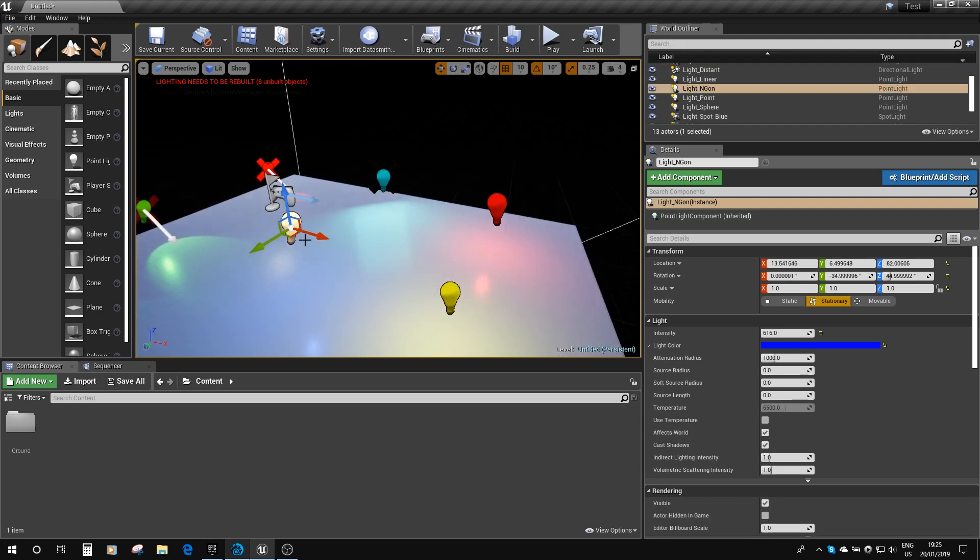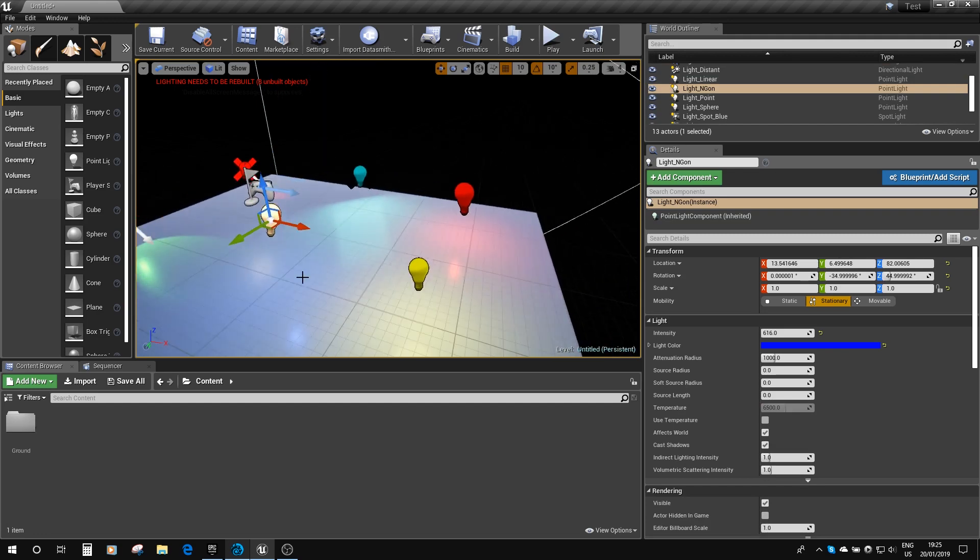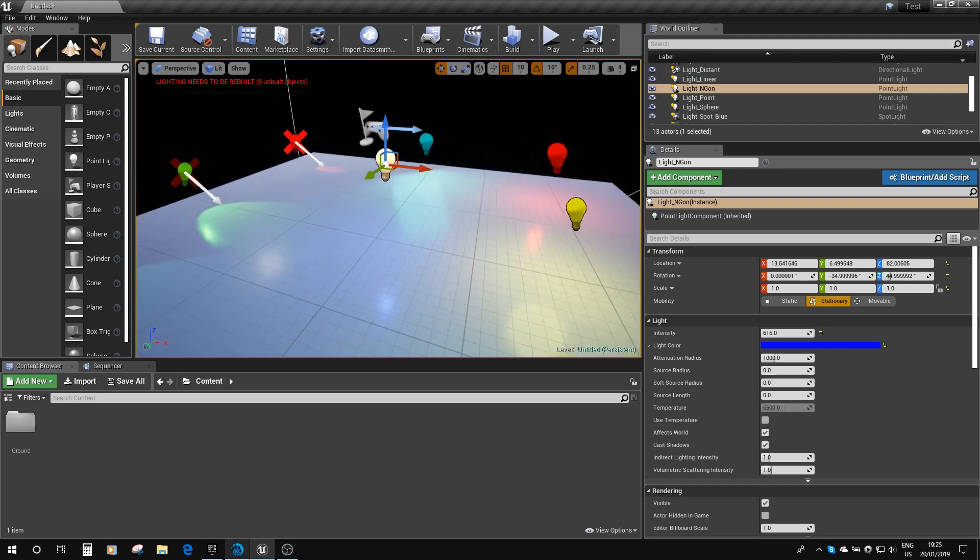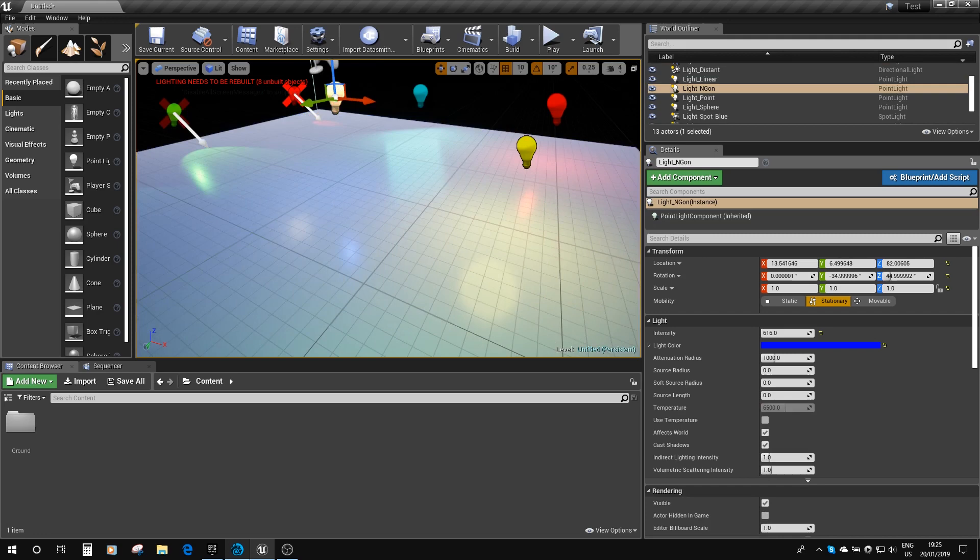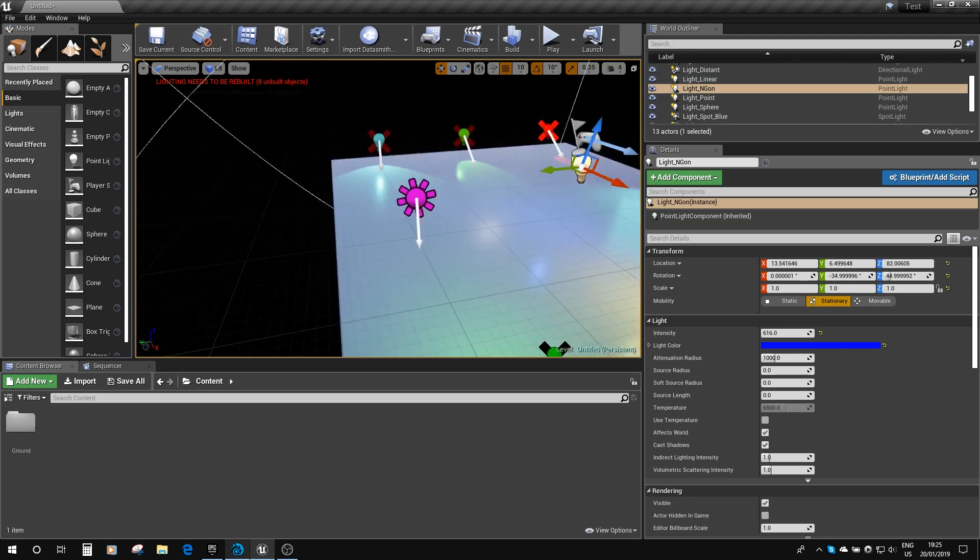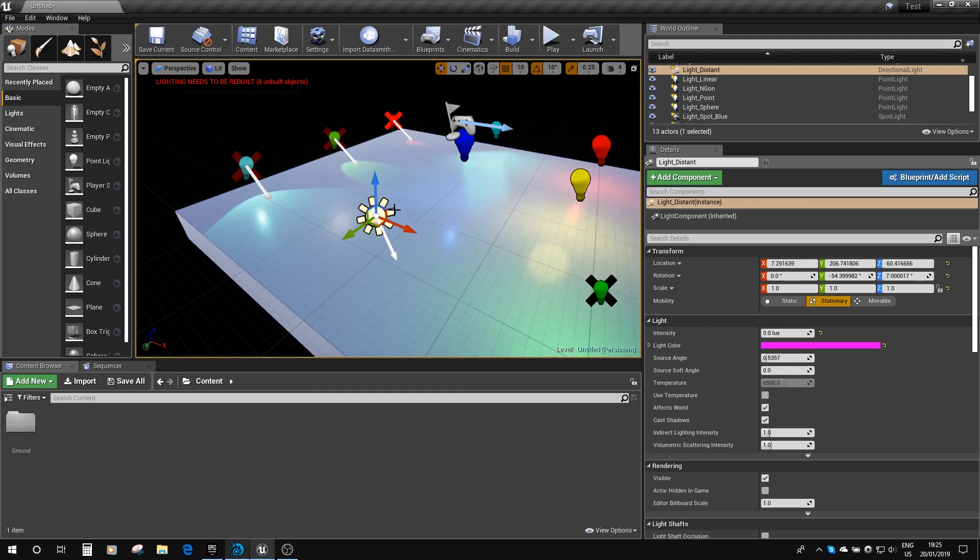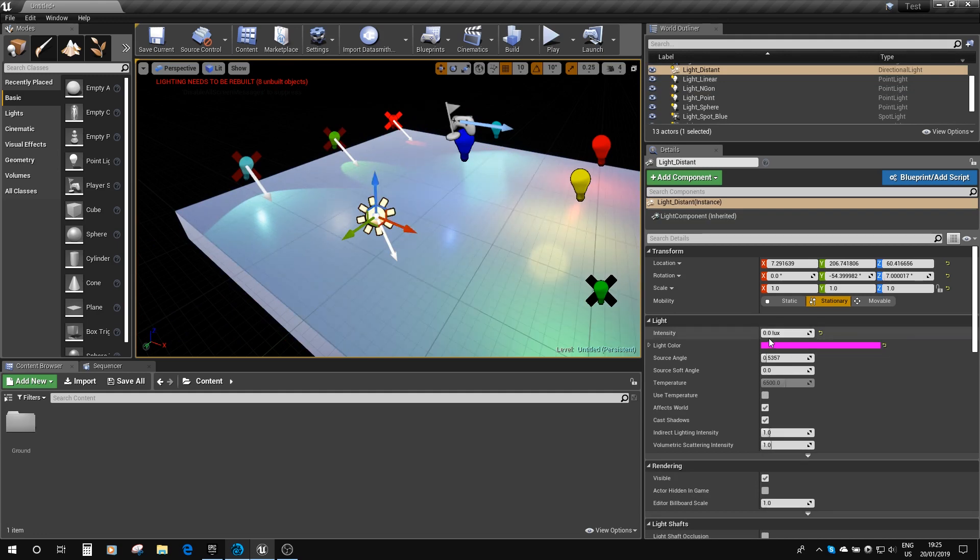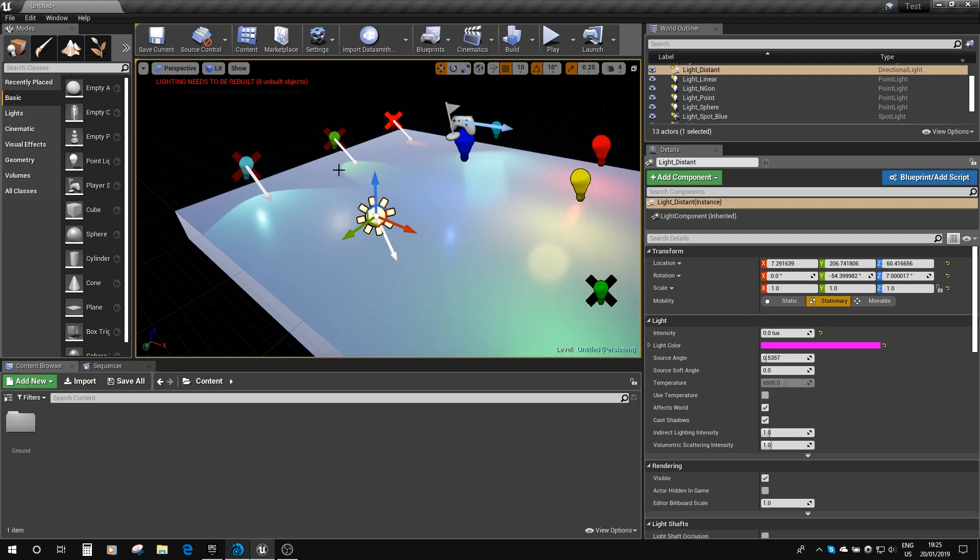We've got this one here, which has just set the point light because the IES lights don't get translated as such yet, so hopefully look forward to those in the future. And here we've got our distant light. Now distant light isn't actually on at the moment. You can see the intensity here is set to zero lux, and that's just because it would blow out all the other lights if I turn that on.